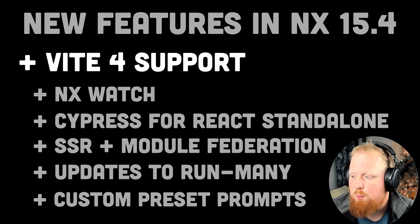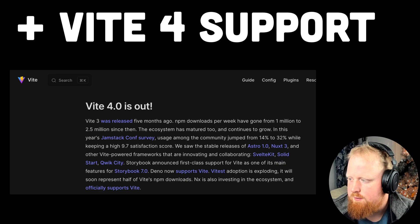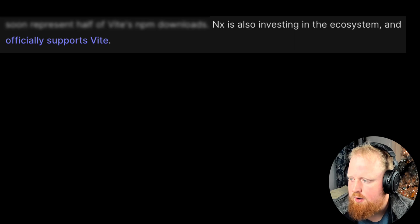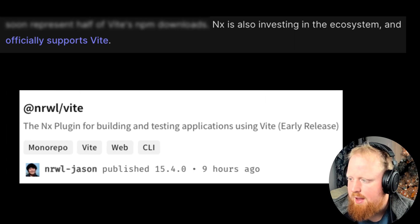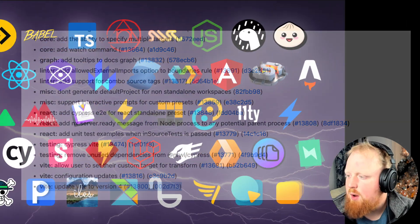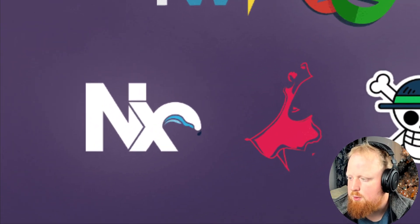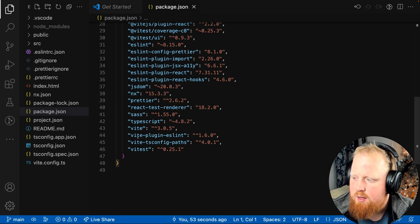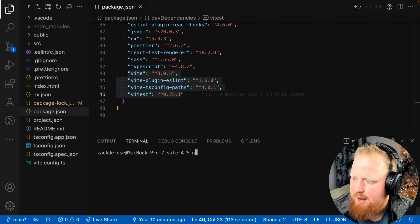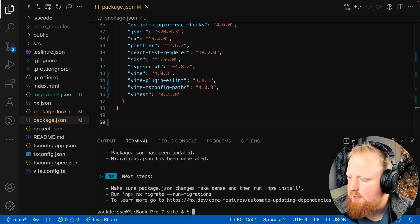Let's get right into it with Vite 4.0 support. NX 15.4 brings in the latest Vite major version following the Vite 4 release earlier this month. As the Vite launch article mentions, we are investing in the Vite ecosystem and now officially support a first-party Vite plugin. NX 15.4 continues this investment with timely support for Vite 4, and we're excited to be a part of the Vite ecosystem. Projects already using our @nrwl/vite plugin will be automatically upgraded to Vite 4 when they upgrade to the latest NX version with the NX migrate command.